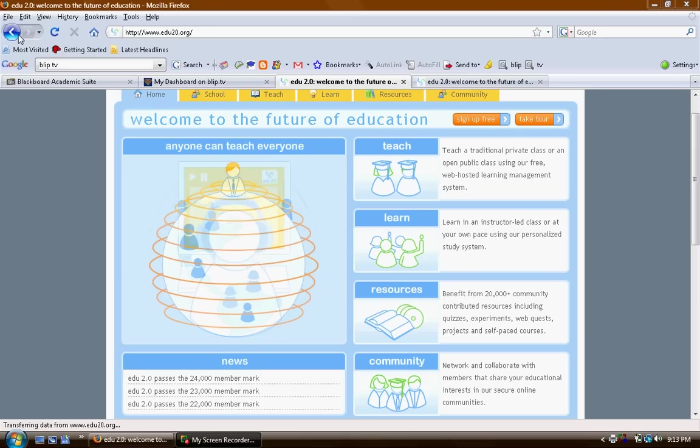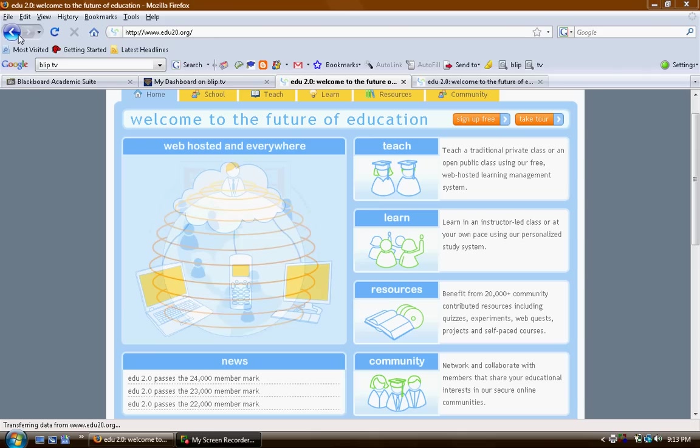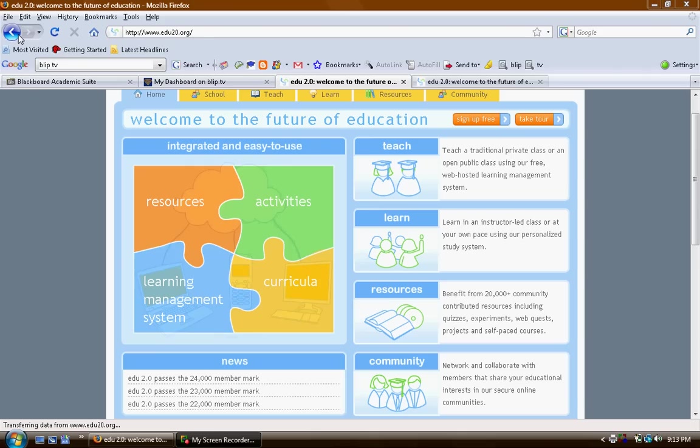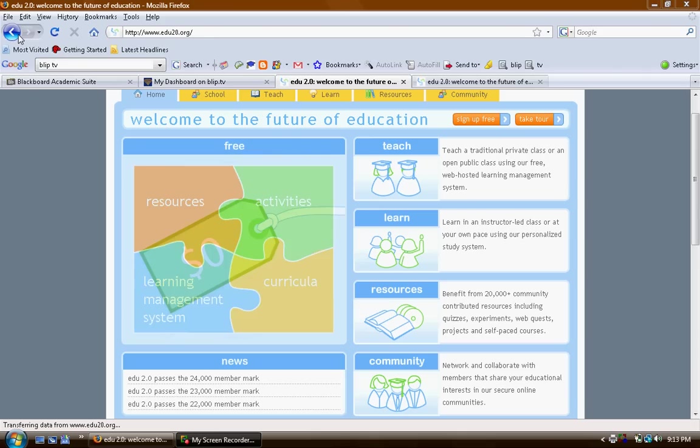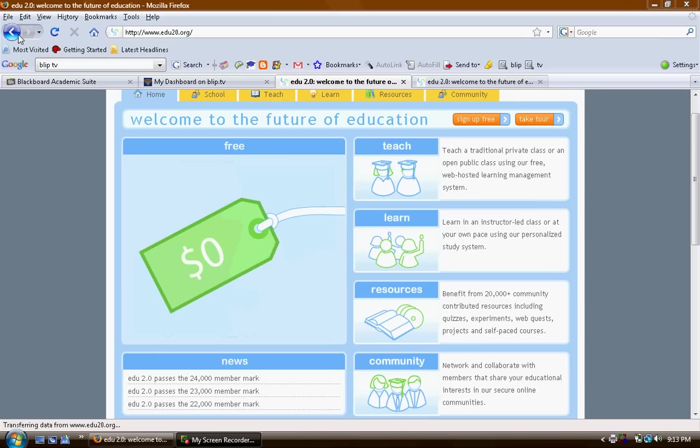First let me explain that UDL is a framework that uses the latest in brain research and our ever-growing communication technologies to address the needs of diverse learners.